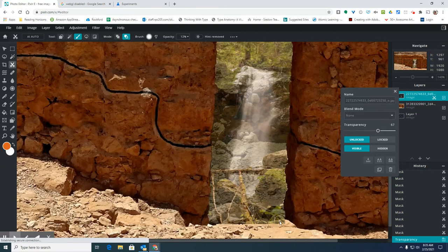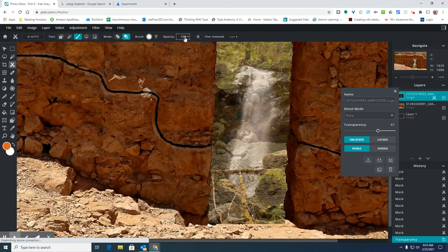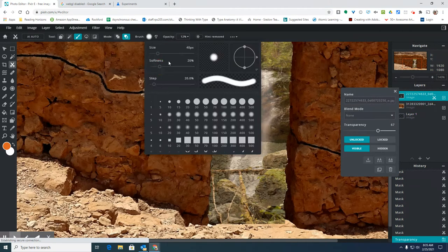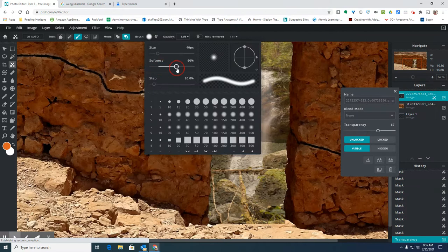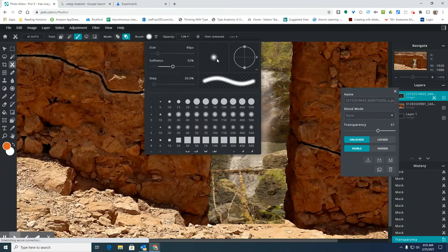So I have my opacity set down to 12. I want to use a pretty soft brush. This is similar to the feather when you're using the other tool, so it's how fuzzy it gets at the edge.